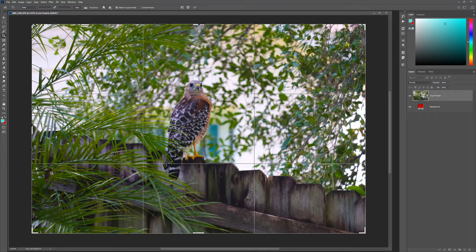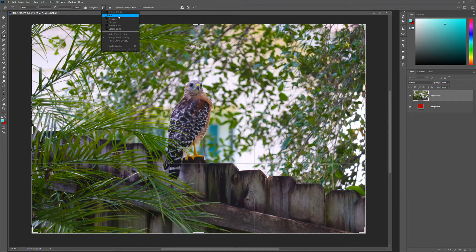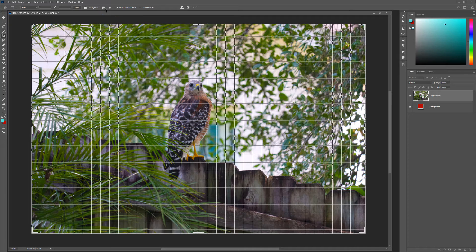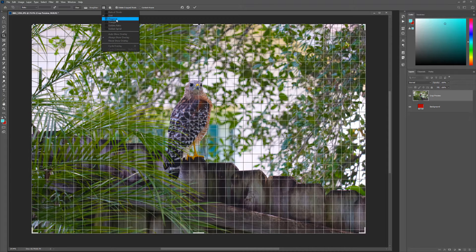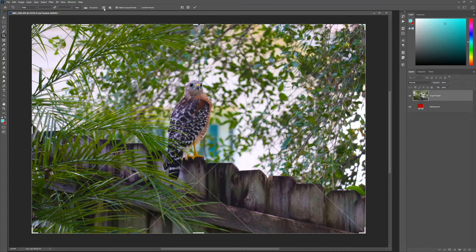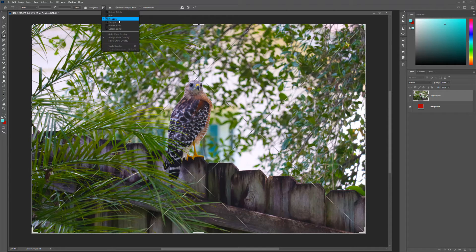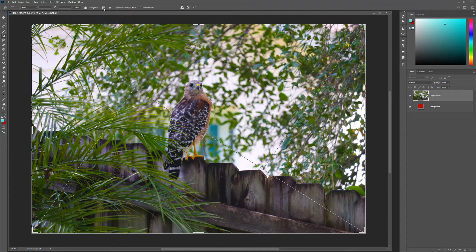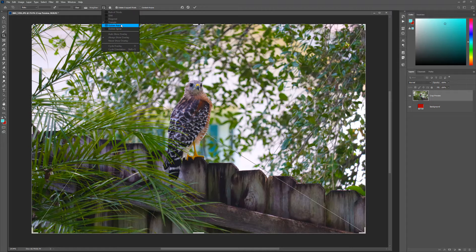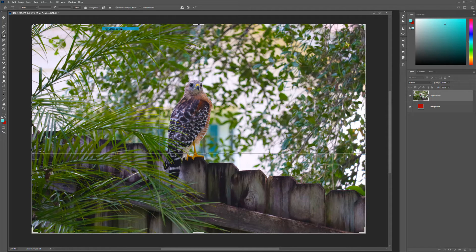You can access additional guide options by clicking on the Overlay option icon. Here you can choose from Grid, Diagonal, Triangle, Golden Ratio, and Golden Spiral.